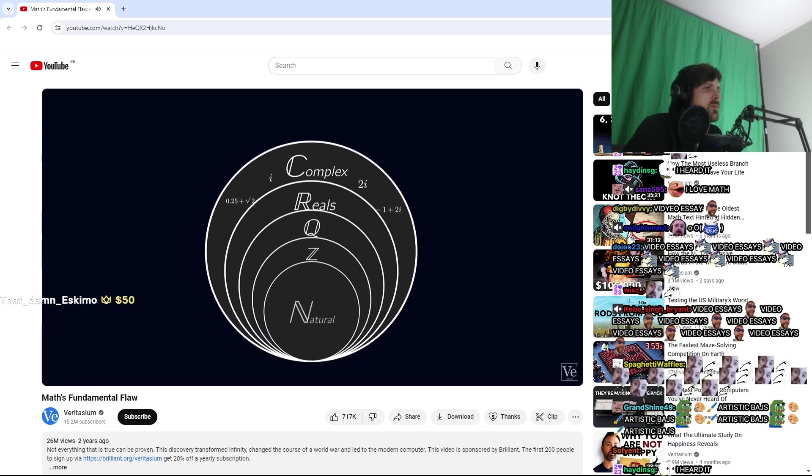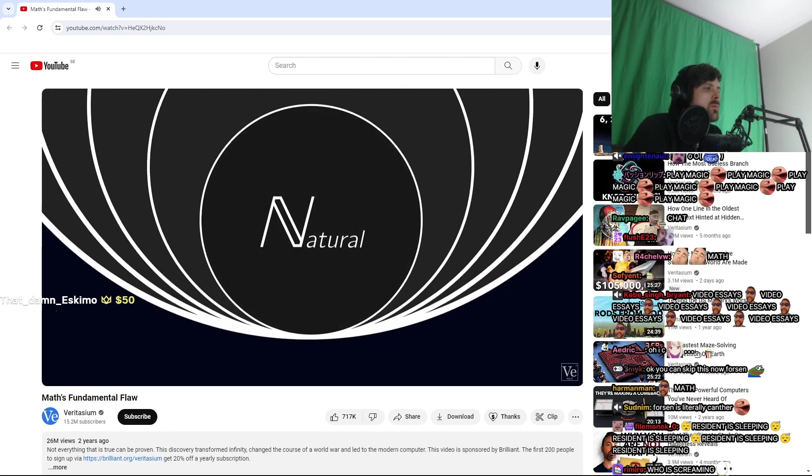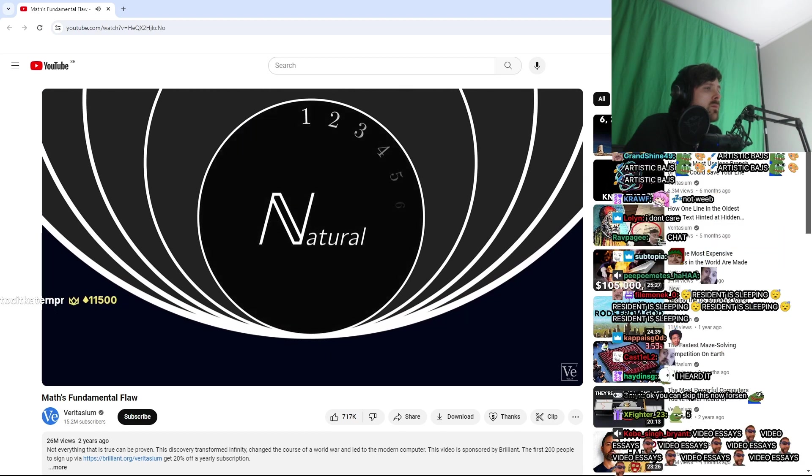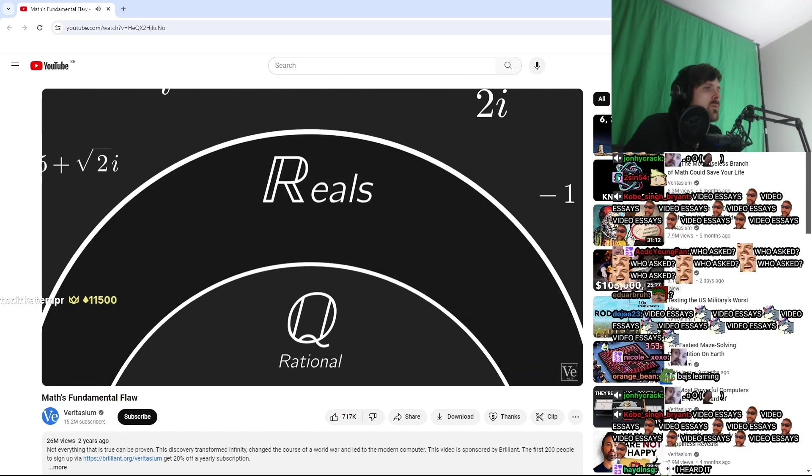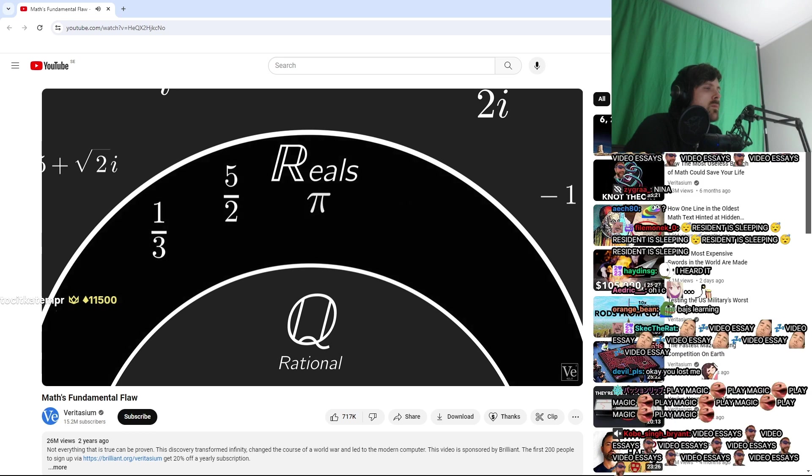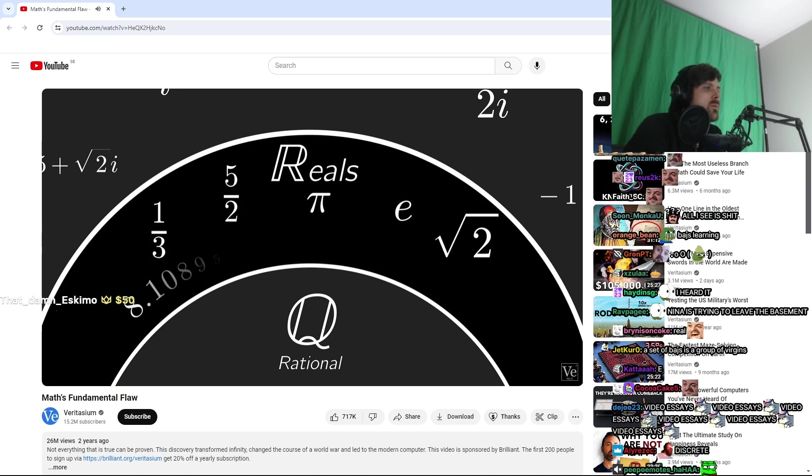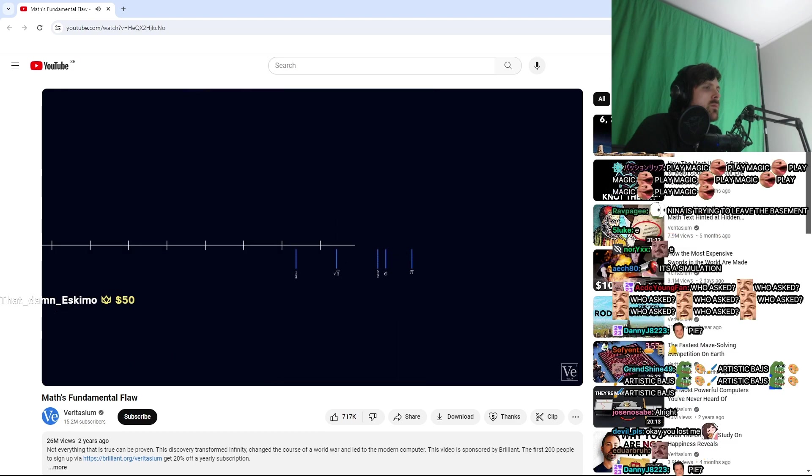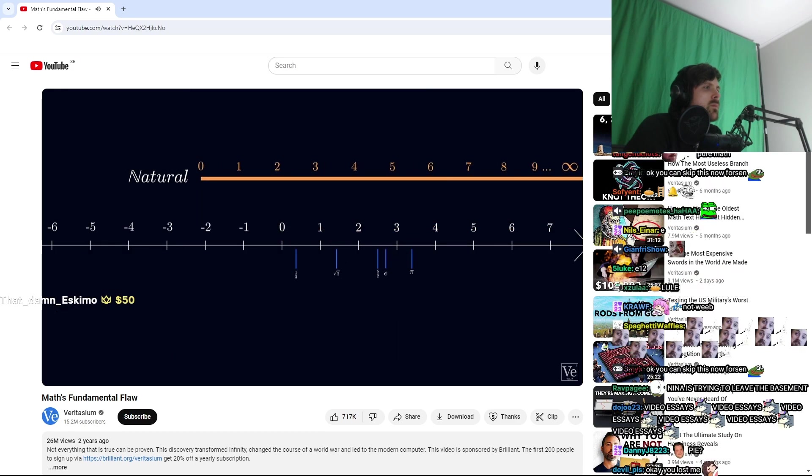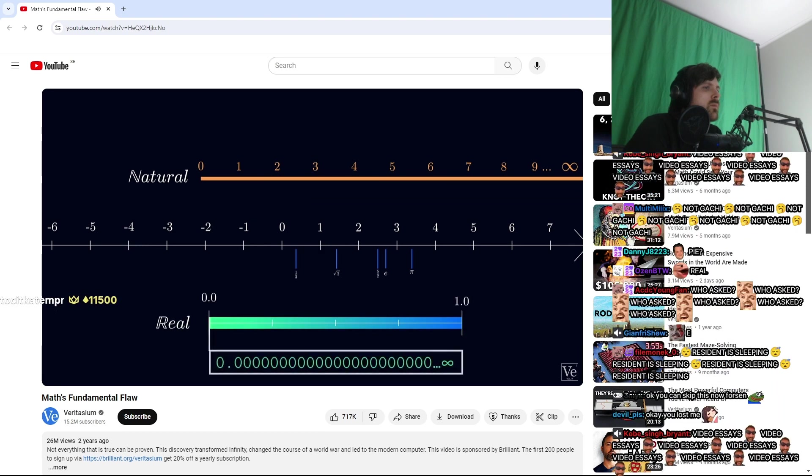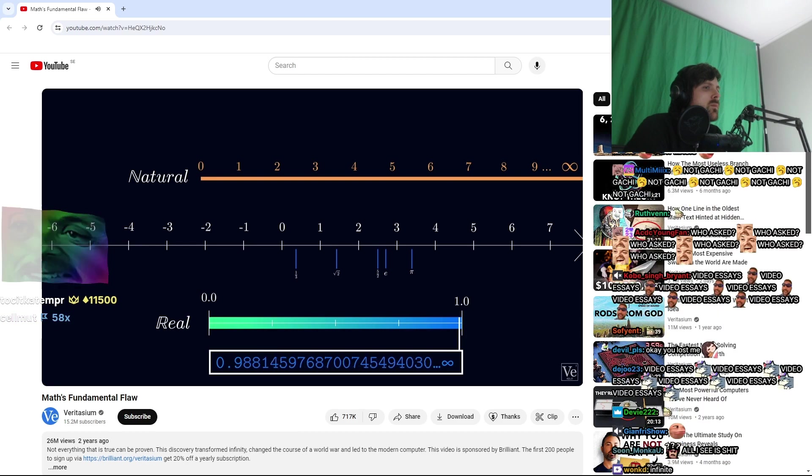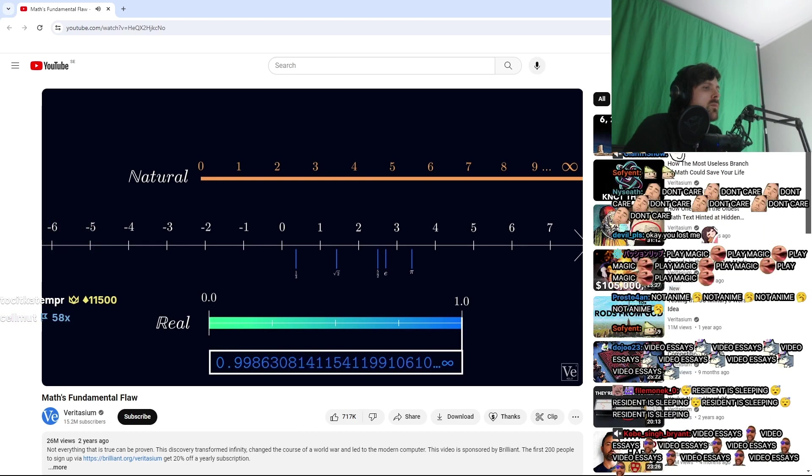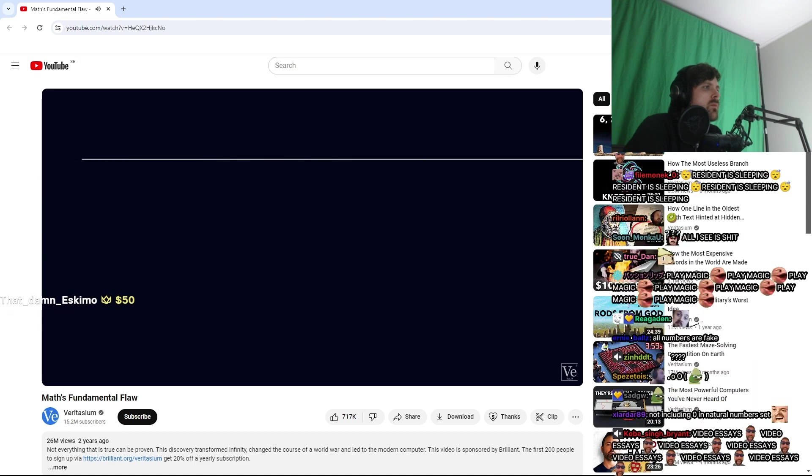Now Cantor was thinking about sets of numbers, like natural numbers, positive integers like one, two, three, four, and so on, and real numbers, which include fractions like a third, five halves, and also irrational numbers like pi, e, and the square root of two. Basically, any number that can be represented as an infinite decimal. He wondered, are there more natural numbers or more real numbers between zero and one? The answer might seem obvious. There are an infinite number of each, so both sets should be the same size.